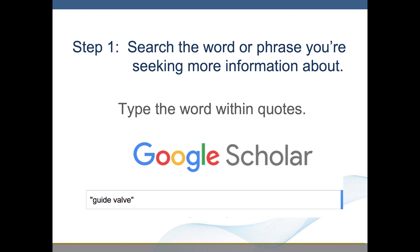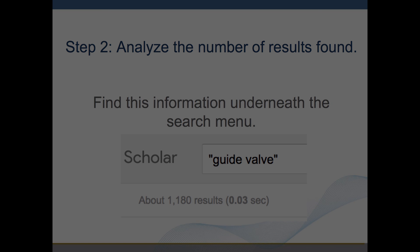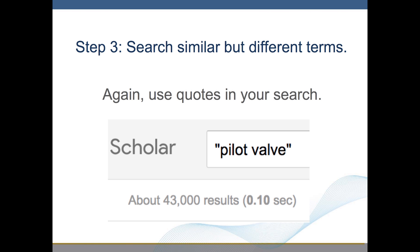Step 1: Search the word or phrase you're seeking more information about — type the word within quotes. Step 2: Analyze the number of results found; find this information underneath the search menu. In this example, "guide valve" is in quotes. Step 3: Search similar but different terms. Again, use quotes in your search. The comparative example in quotes is "pilot valve."